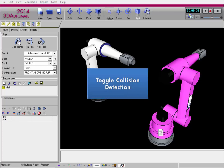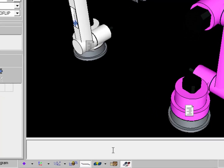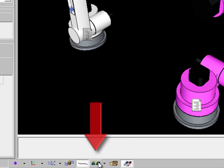Let's get started by turning on the visibility of collision detection in the 3D world. This allows detected collisions to be highlighted in the 3D world so you can clearly see them and notice where they happen. First, go to the status bar and click the toggle collision detection button. This turns on collision detection in the 3D world.